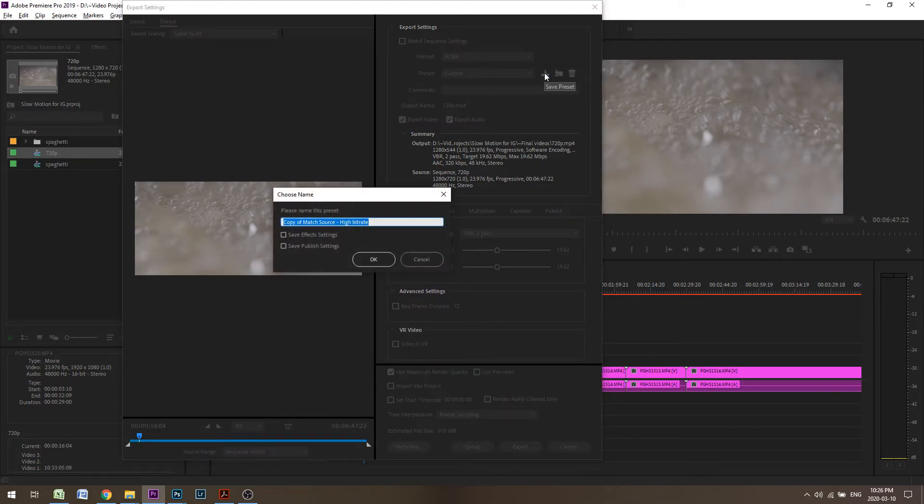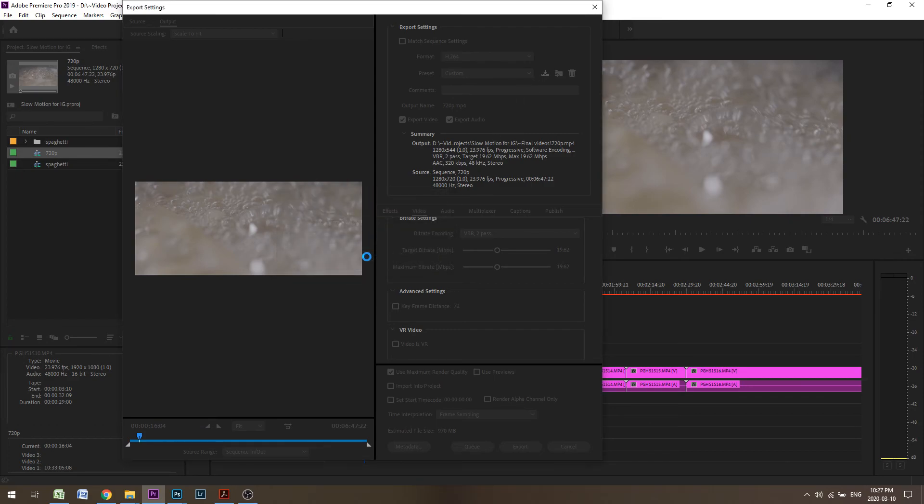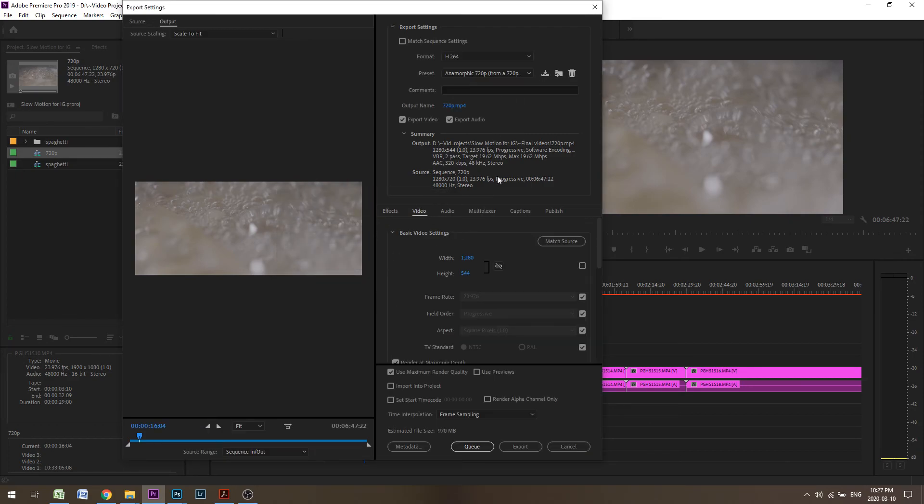Save preset. 720p, anamorphic 720p from a 720p timeline. Bada boom.